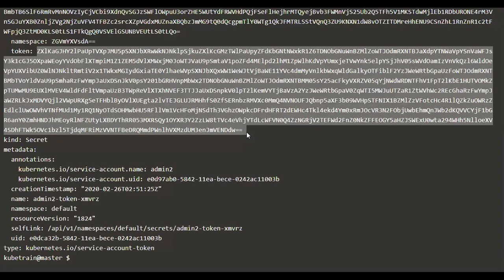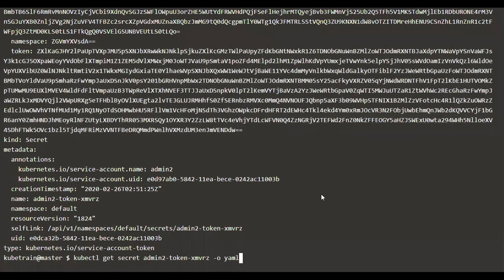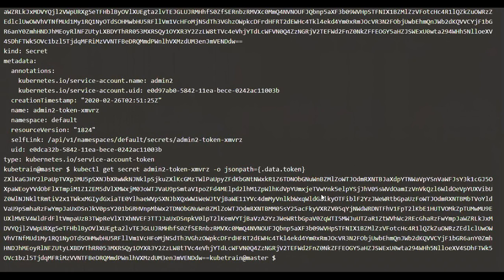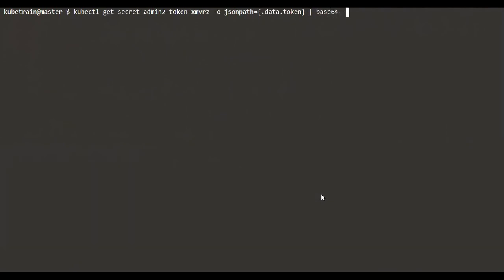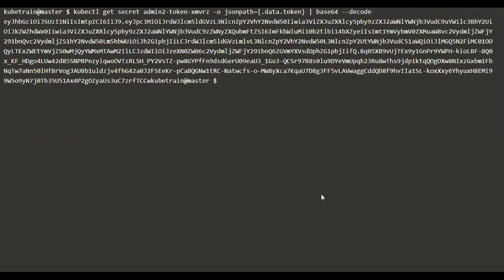We have to get this token from the secret. For this we can use a handy filter provided by kubectl called JSONPath. Instead of using output yaml, I'm going to use JSONPath, which is an effective tool for filtering data from kubectl's output. JSONPath equals — I'd like to filter just the token, so I'm going to say .data.token, which would get just the token. I've got the token in base64 encoded form, and to decode it I'll pipe it through base64 -d to get the decoded text.